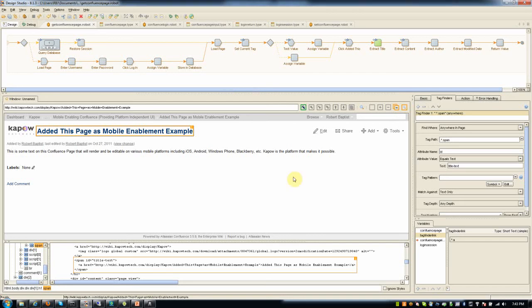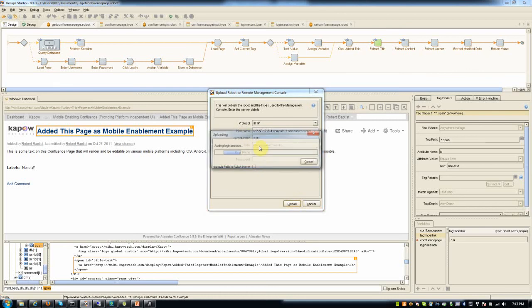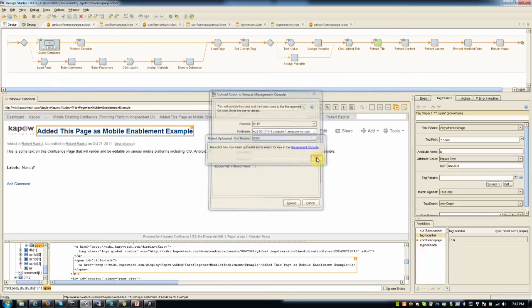So I mentioned that when I was done with this robot, what I did, one of the things that I did is hit this button up here where I uploaded the robot to a server that I'd provisioned. Part of the Kapow platform called the Management Console. And I provisioned a server out on EC2 where I'm running Kapow's Management Console. So I can upload the robot out there.